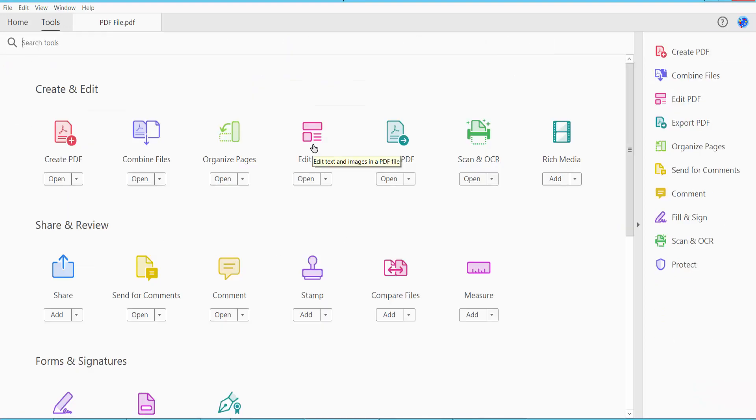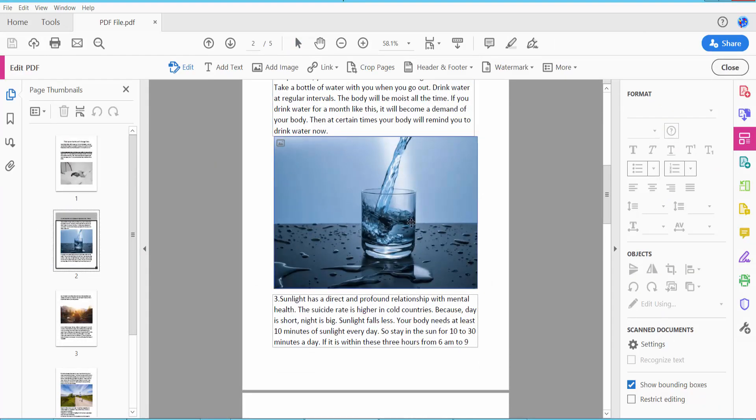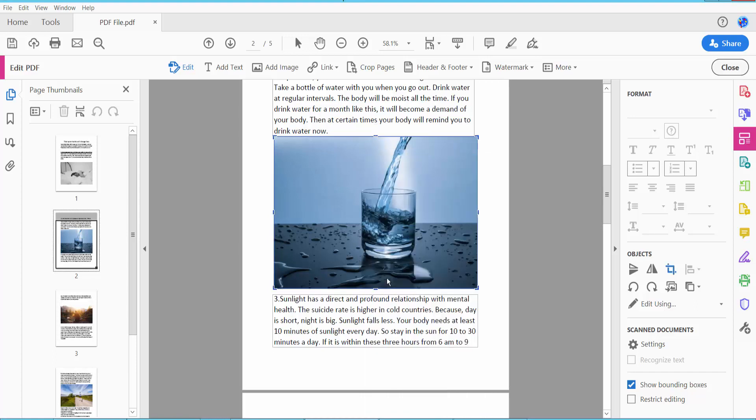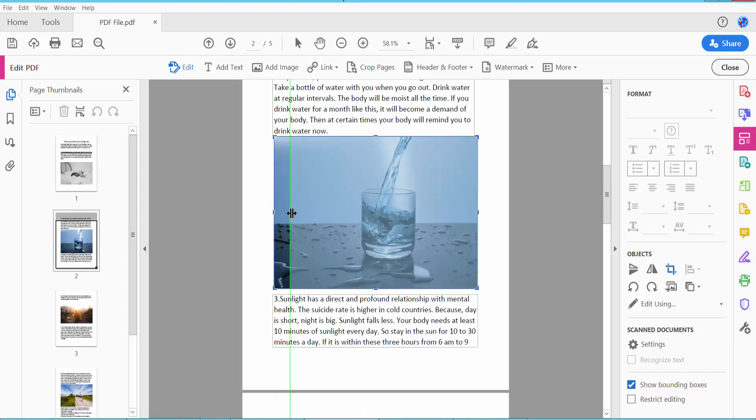Click here and click on the PDF, then select the image and right-click. Here we will find the Crop option. Click here and drag your crop area.